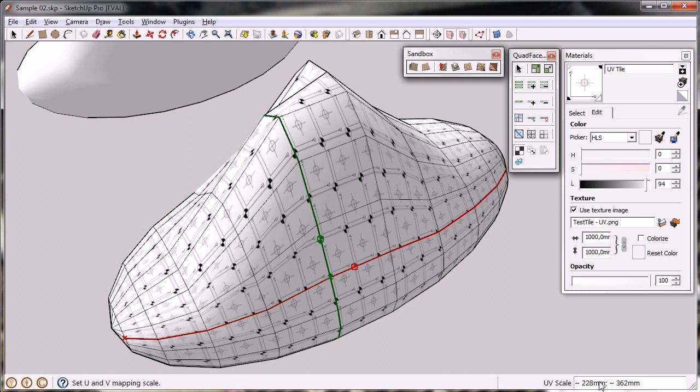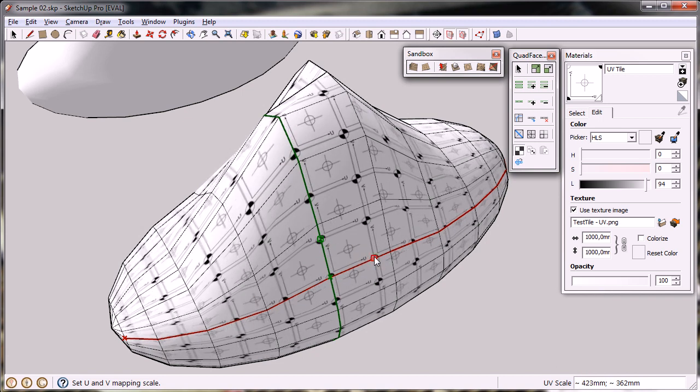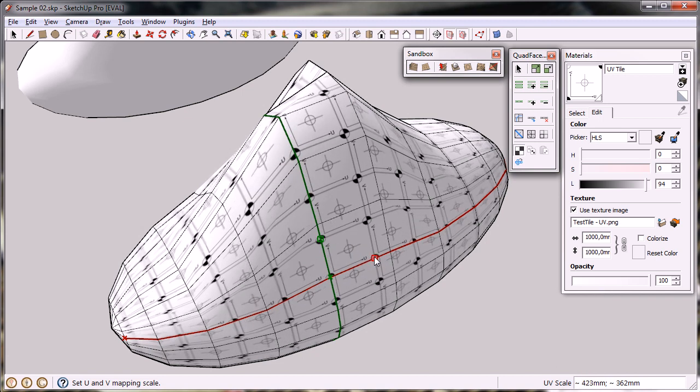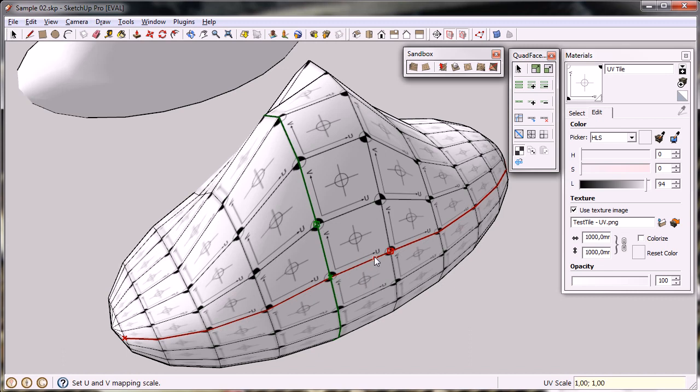Now, currently I've been using absolute length to specify the U and V mapping, but you can also use relative lengths. So if I, for instance, type one by one, you can see it tiles the texture one times across the U axis, and one times across the V axis for each mesh.